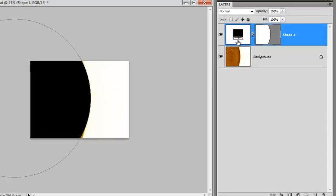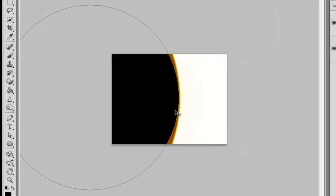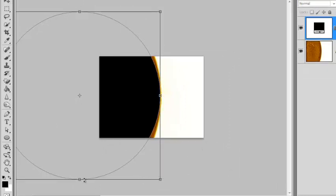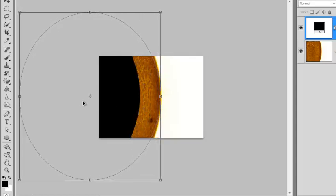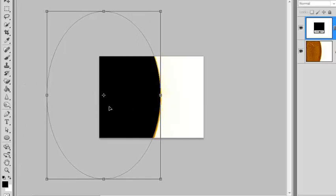What you get is a new layer with a shape. The cool thing about vector shapes is that we can manipulate them very easily. We want to mimic the shape of the sun. Using the move tool, or the letter V, I'm going to pull this back a little bit so we can see the shape. Then Control-T gives us handles so we can manipulate the mask — we want to squeeze it down to make it more like an ellipse, then click and drag it into place.